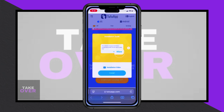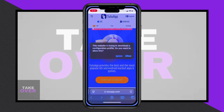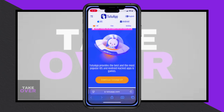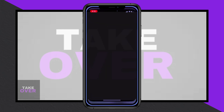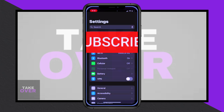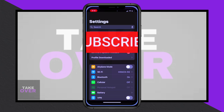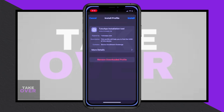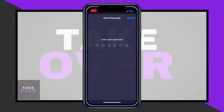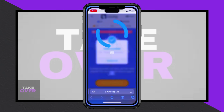Open Safari on your device and visit the official Tutu app website. From there, download the Tutu app VIP by clicking the general app download this profile.